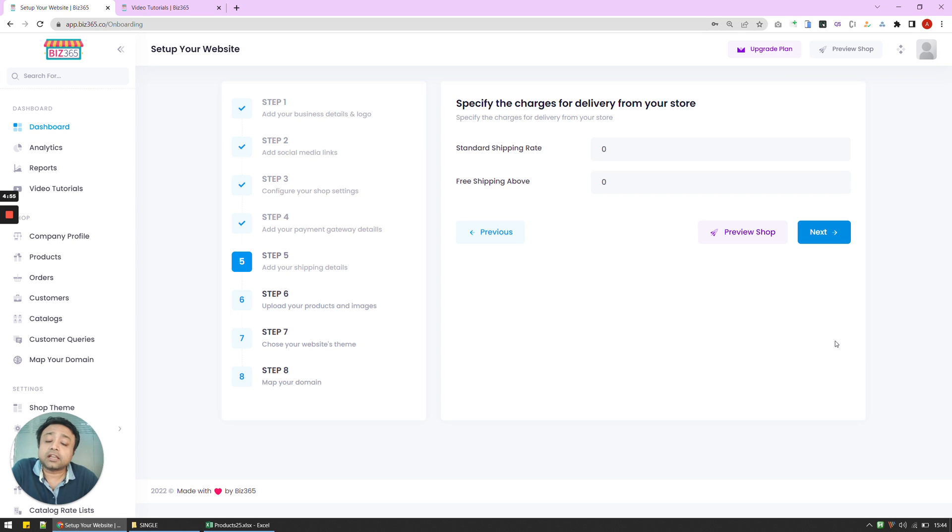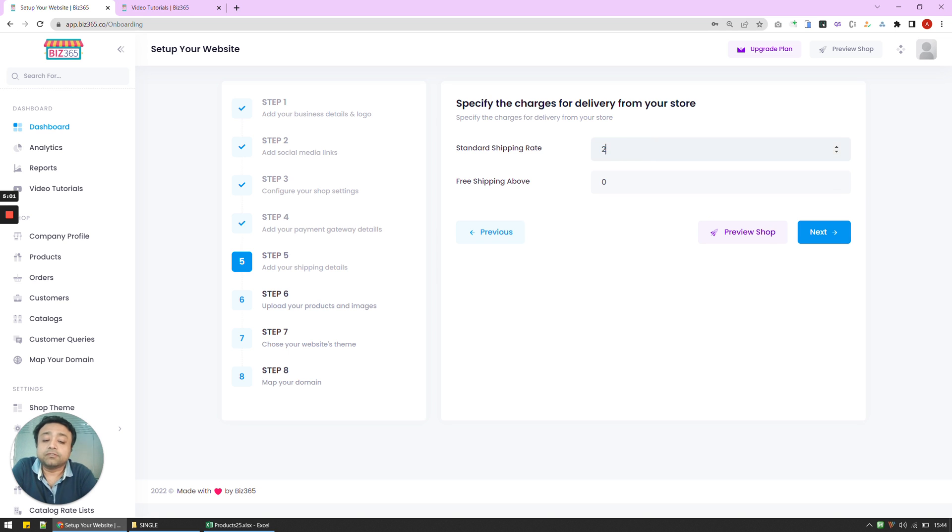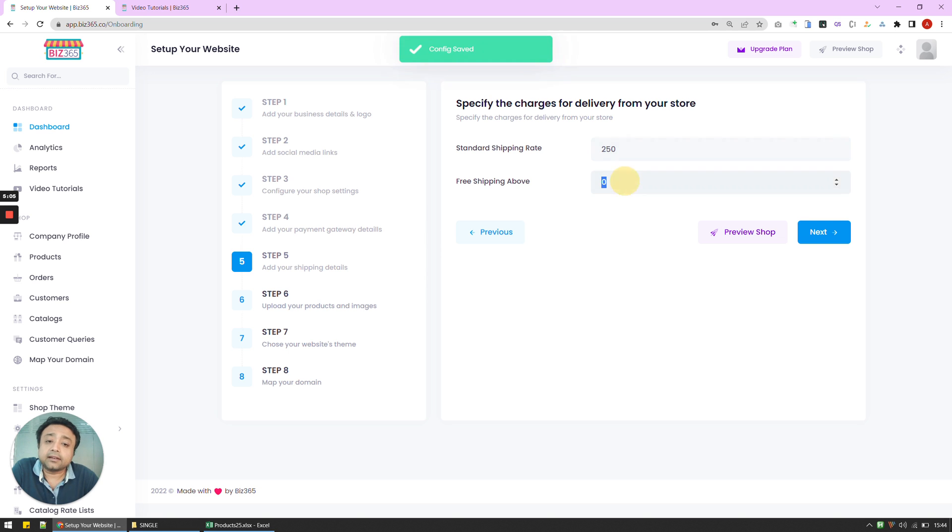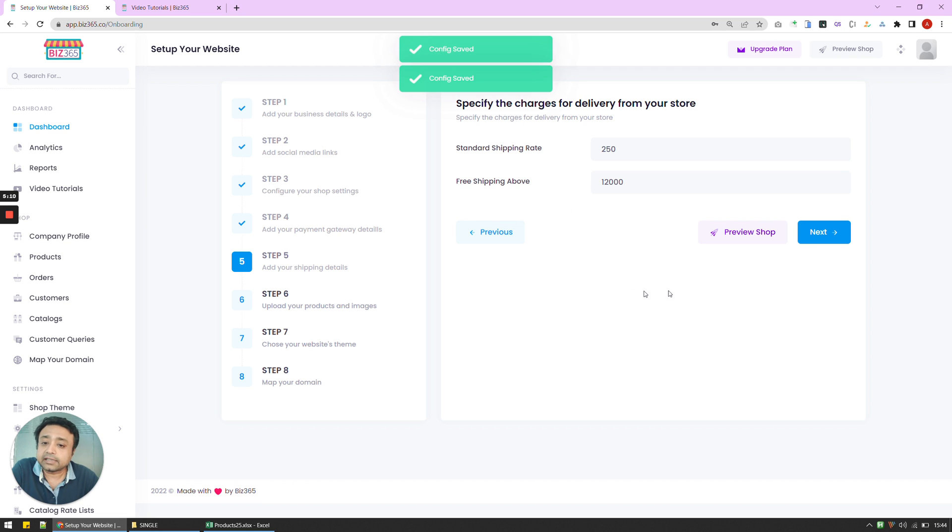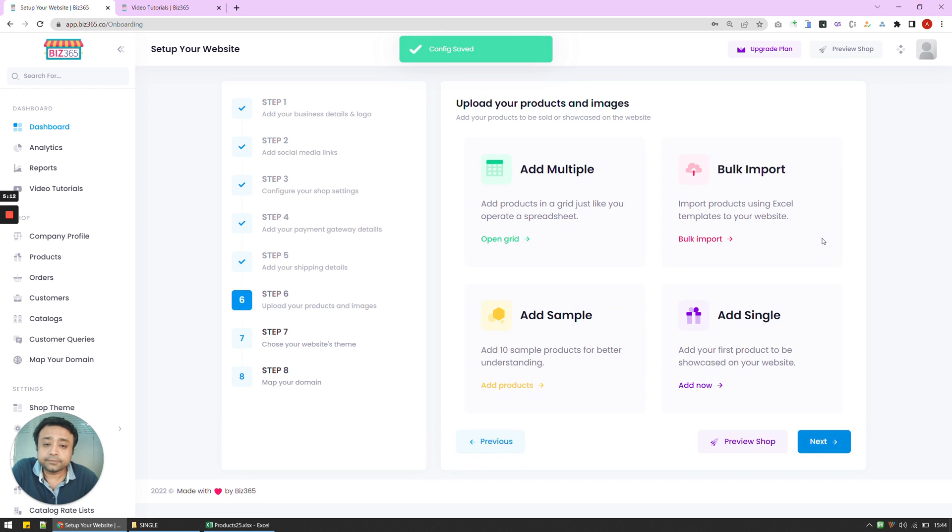This is where we actually configure a delivery or the shipping charges that we might have. So let's say we charge 250 rupees for shipping something. And the shipping is free if you shop above 12,000 rupees. I can just configure it like such and go to next.